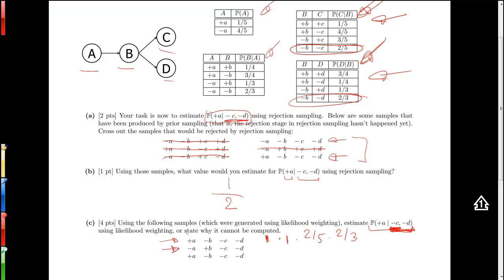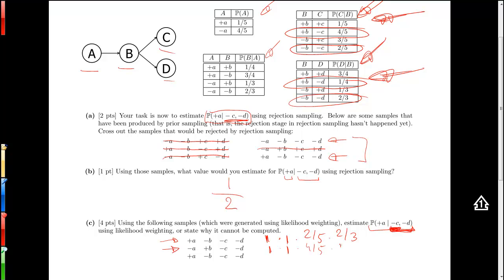For the second sample, A is not part of the evidence, so it's a plain sample with no reweighting. Same for B — not part of the evidence, so the reweighting is a factor of one. Then we get to C, we force it to be minus C, and look up in the table for C. The parent B in this case is plus B, so we reweight by four-fifths. For D, it's also an evidence variable, so we force it to be minus D and look up in the table. The parent is plus B, giving a reweighting of one-fourth.